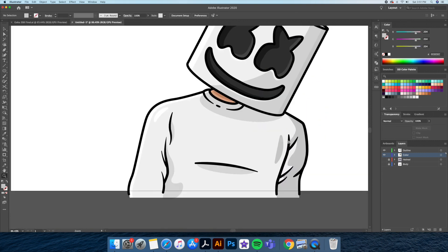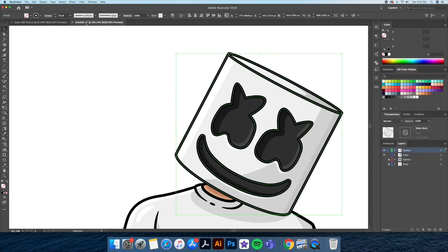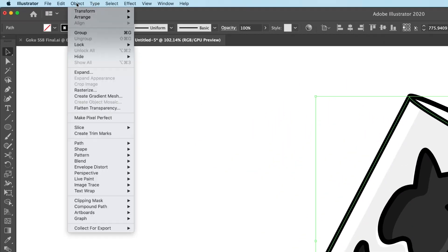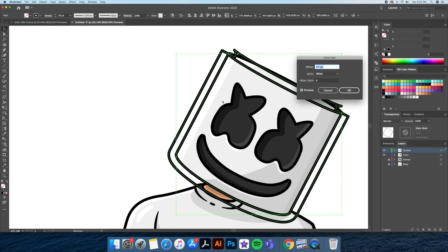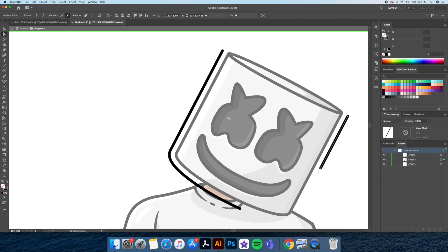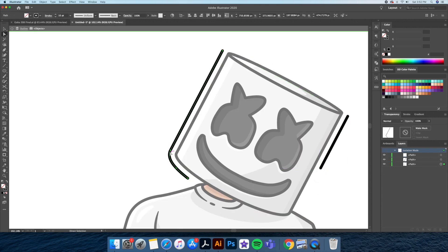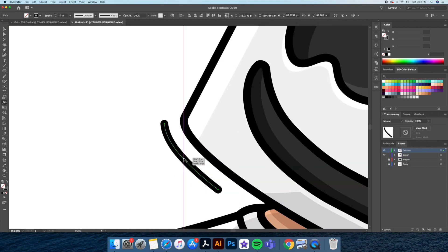Now I'll add some cool looking lines going around my character. For this I'll select, for example, the helmet and go to Object menu > Offset Path, and then play with the units. I'll then delete parts of the lines and vary the thicknesses of the strokes using the width tool once more. I'll do this throughout my whole illustration.